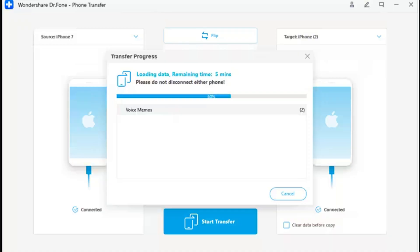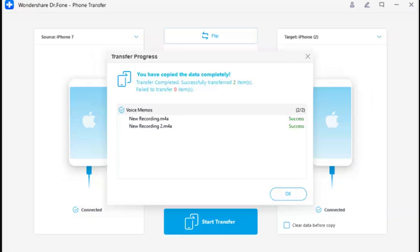Step 4 - Observe full transfer progress. Once you turn off the feature, the data transfer initiates and a progress bar clearly displays the completion of the process. Step 5 - Completion of iOS to iOS phone transfer. Once done, the window in the front shows the completed phone transfer. Click OK to conclude the entire process.